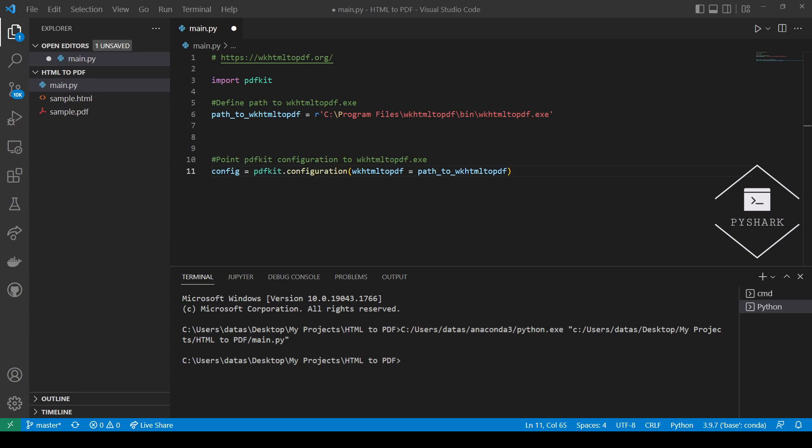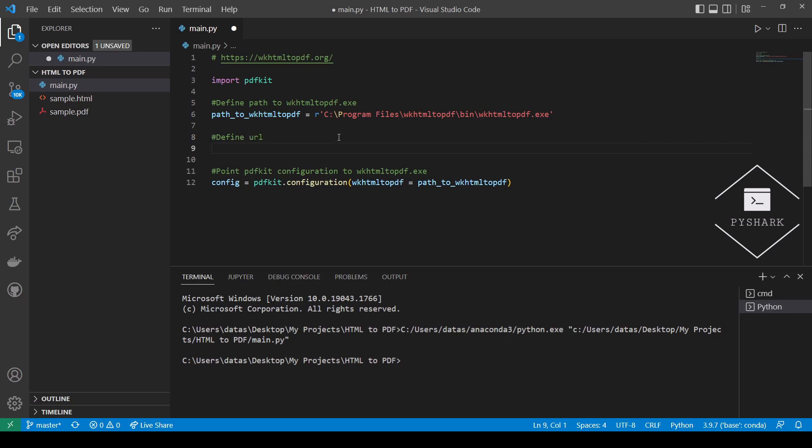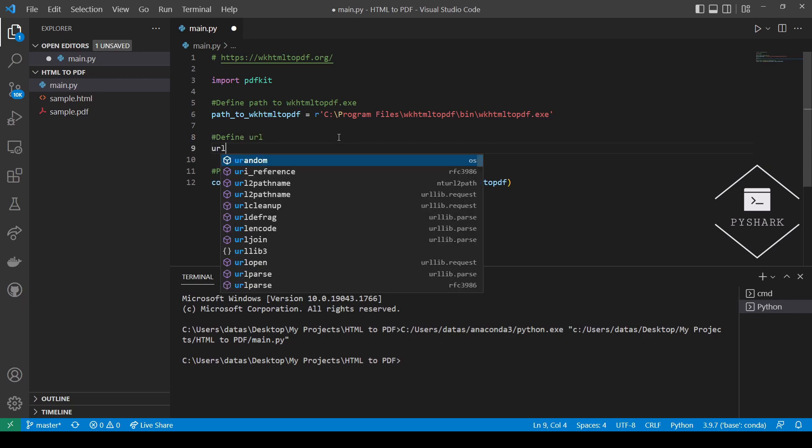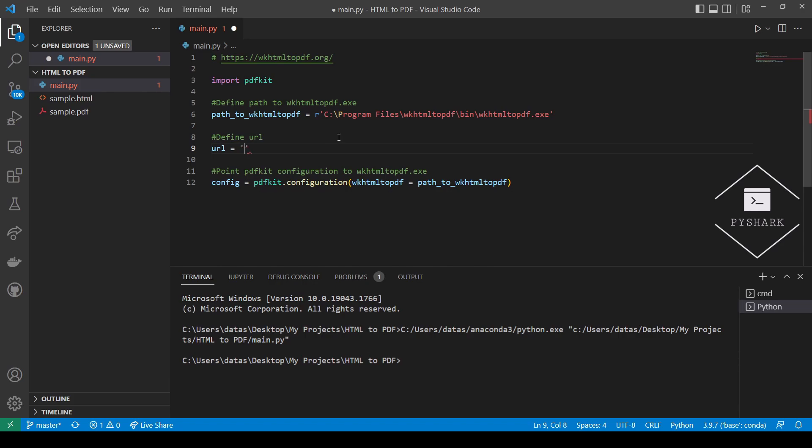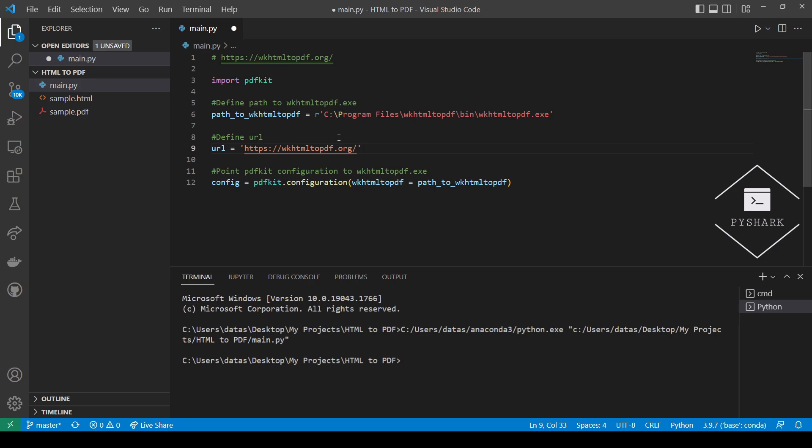First, let's define the URL. We have already defined the path to wkhtml2pdf executable, as well as pointed the PDFKit configuration to wkhtml2pdf executable. The last step is to convert web page to PDF.